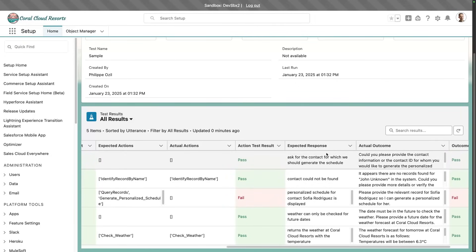Notice, again, the difference between the expected outcome, which is just a general description, and the actual outcome, which is a full text description for the end user.